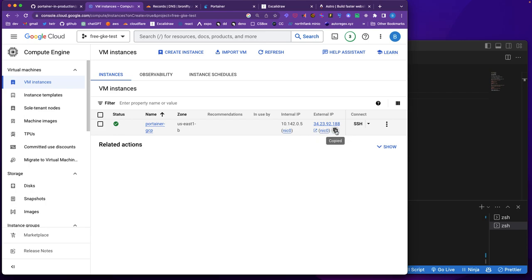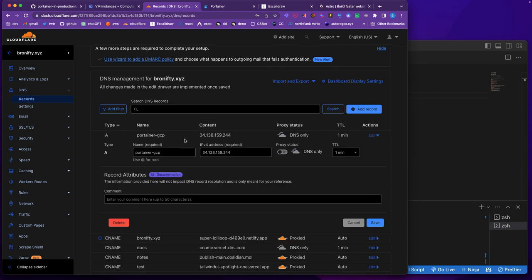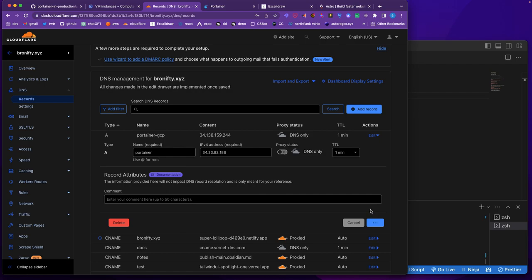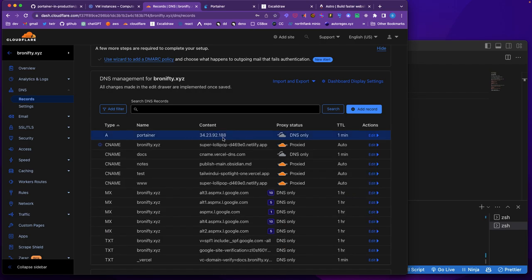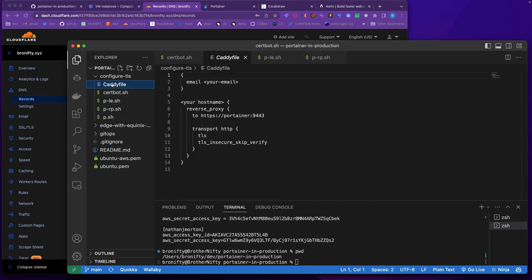The external IP — we'll map that as an A record. I'm calling it 'portainer' since I don't have an AWS version. Note that AWS gives you a permanent IP address but GCP gives you an ephemeral one, so you'd have to come back and change the DNS record periodically. But since it's free, that's fine.